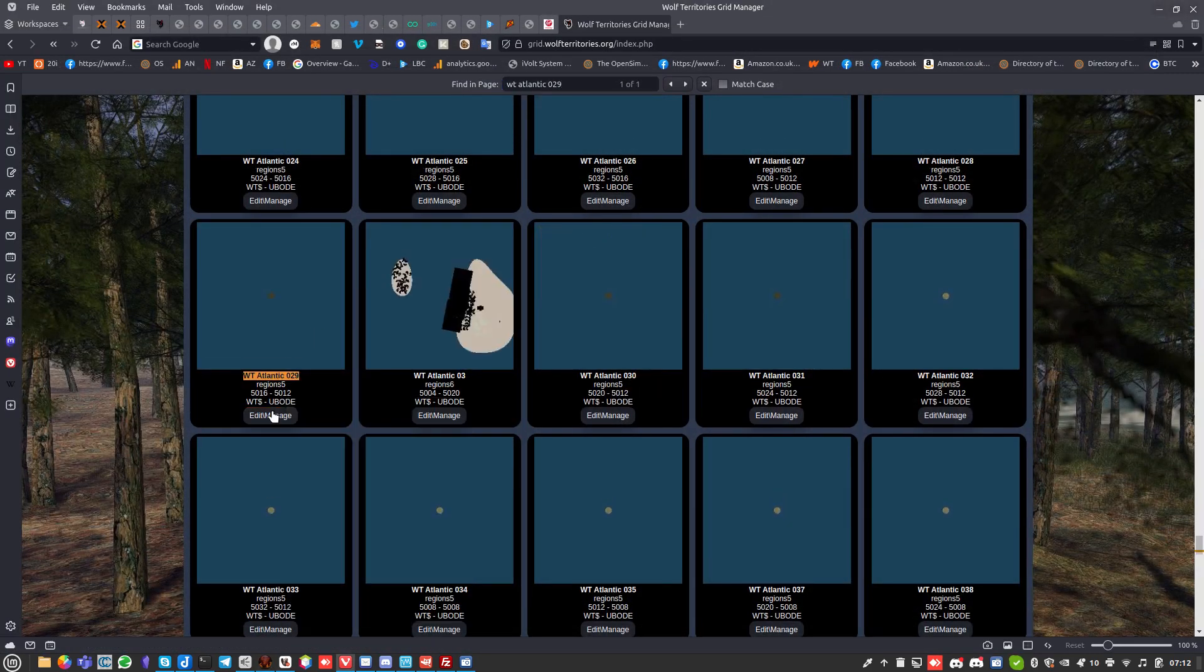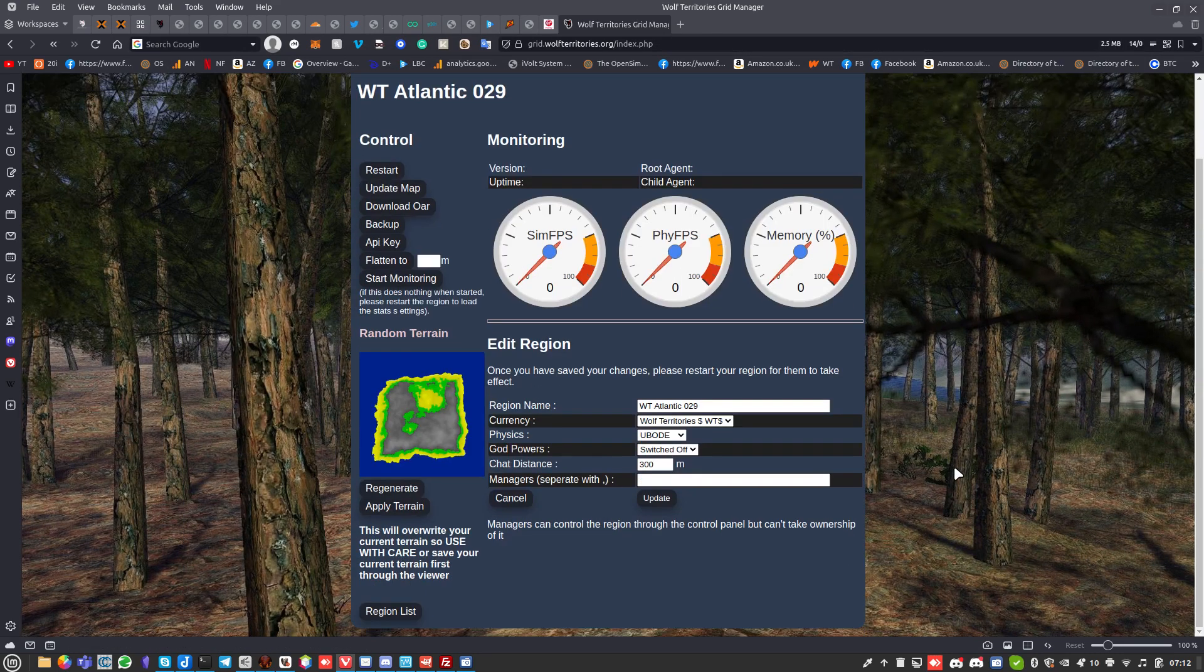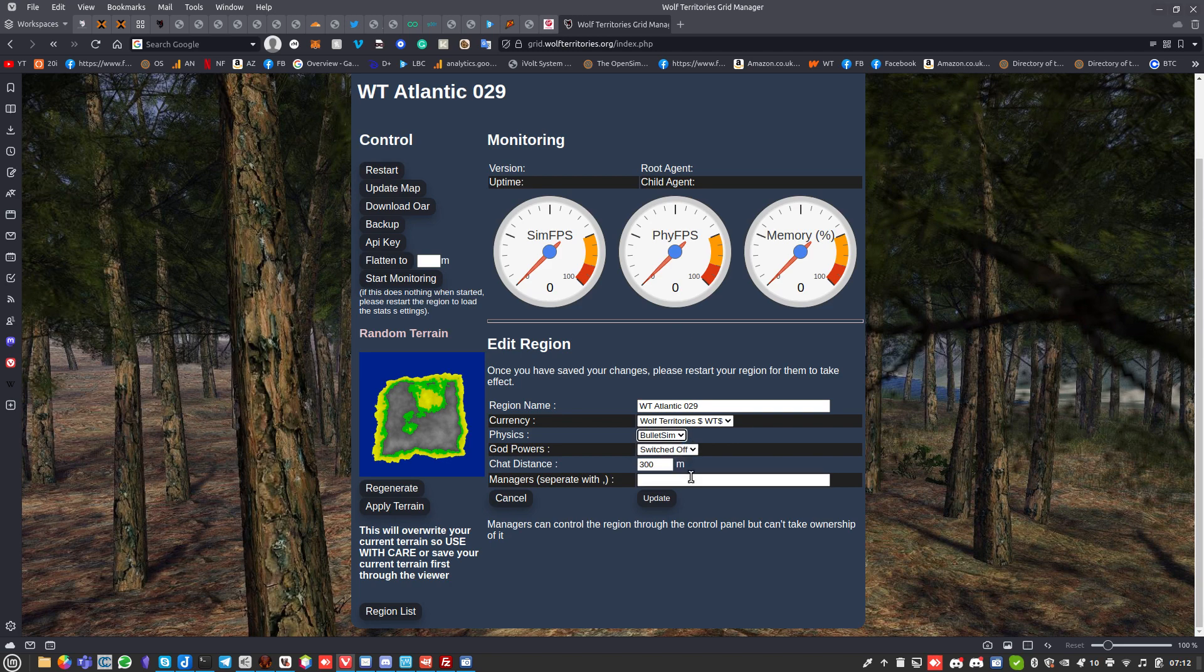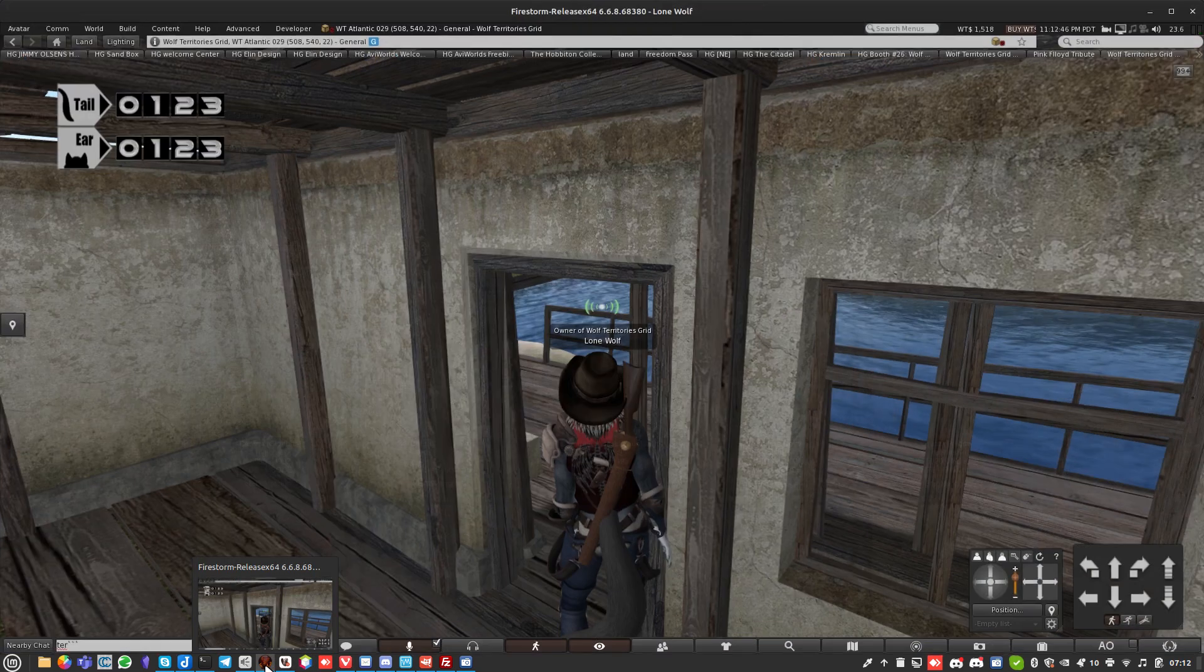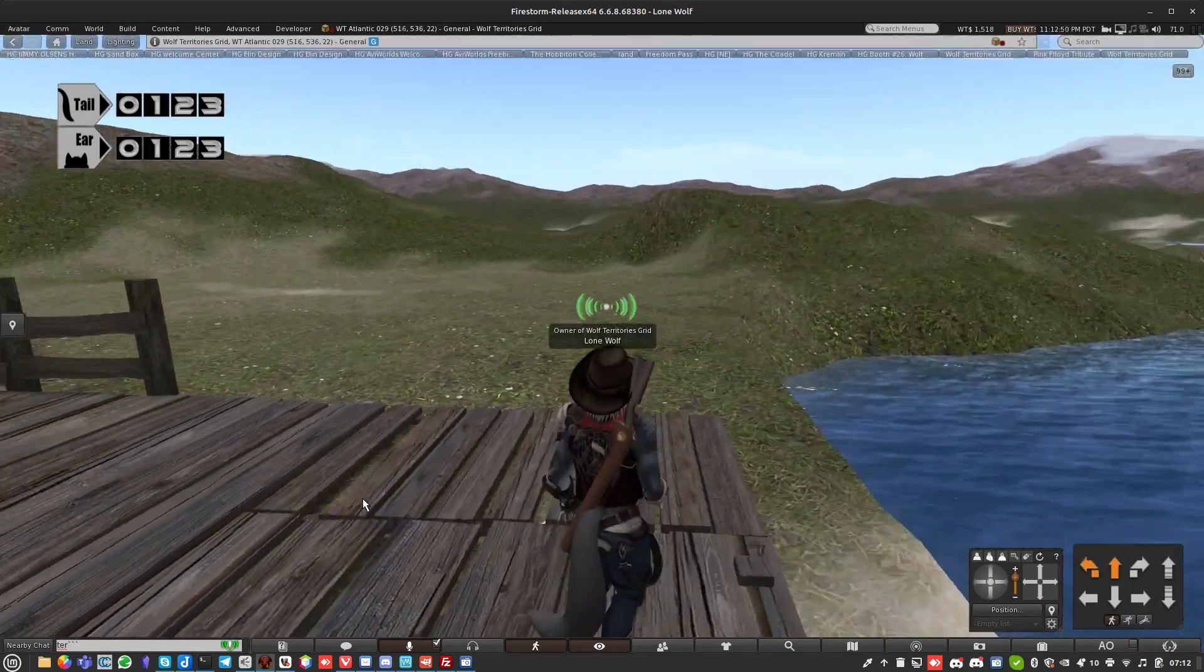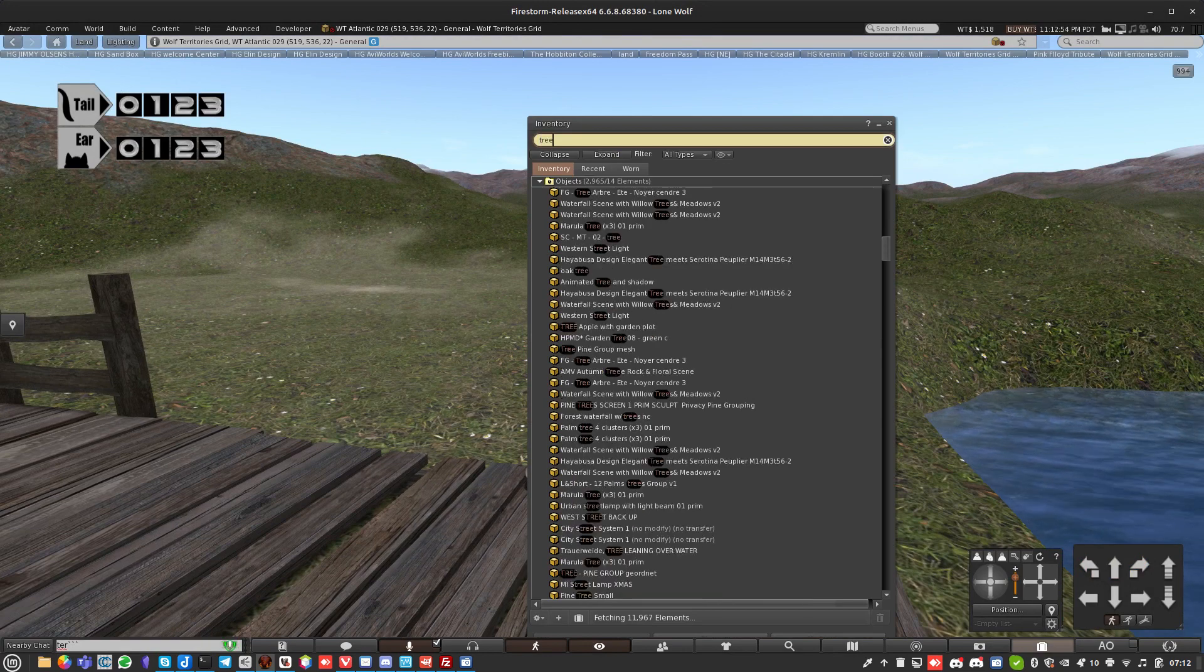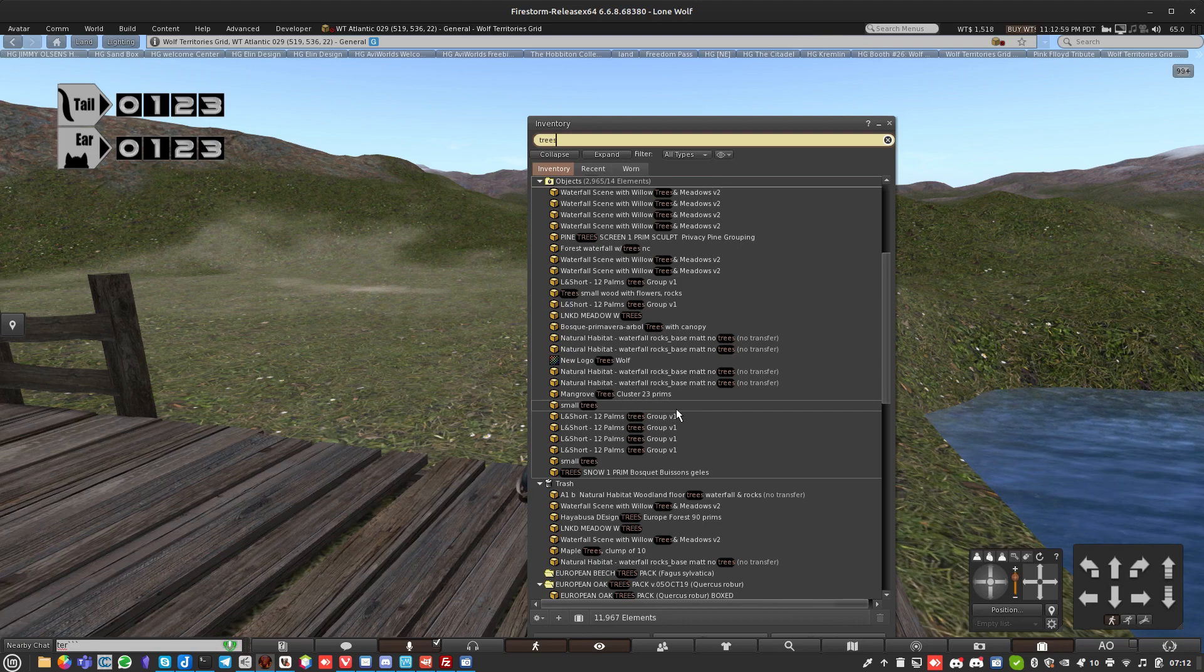I'm just going to update the map, so click update map. Don't need to reboot for that. I'm going to switch this to Bullet Sim and then do update. It says restart the region to have effects. I won't do that right now because I don't want to be thrown out of the grid.